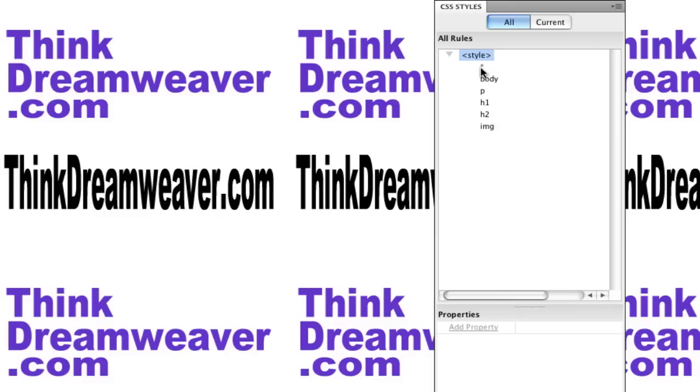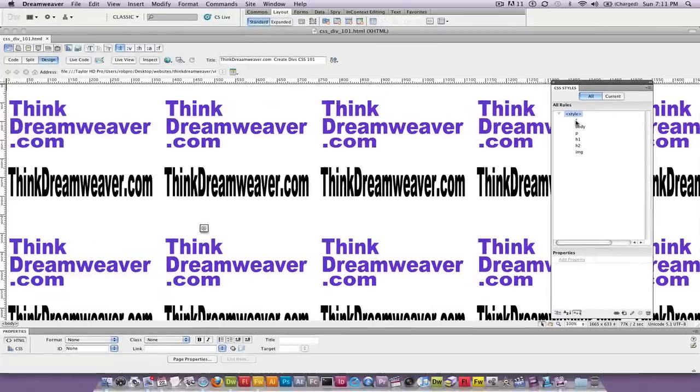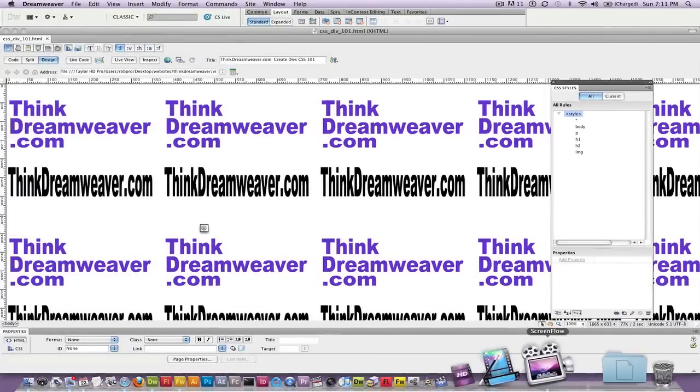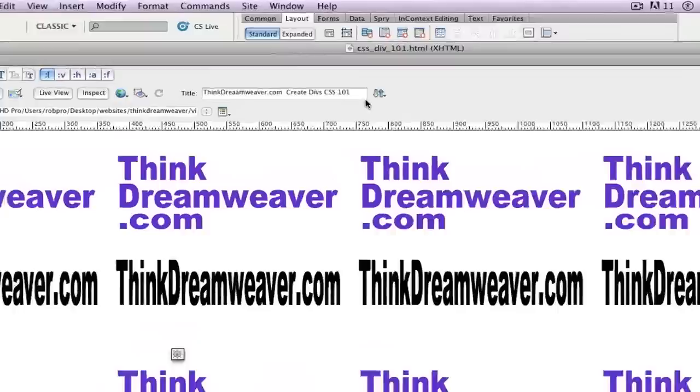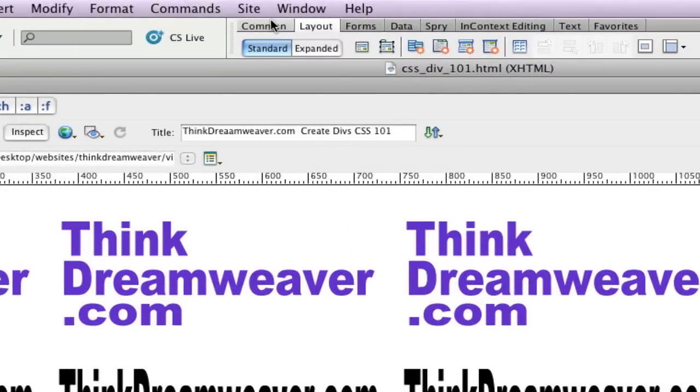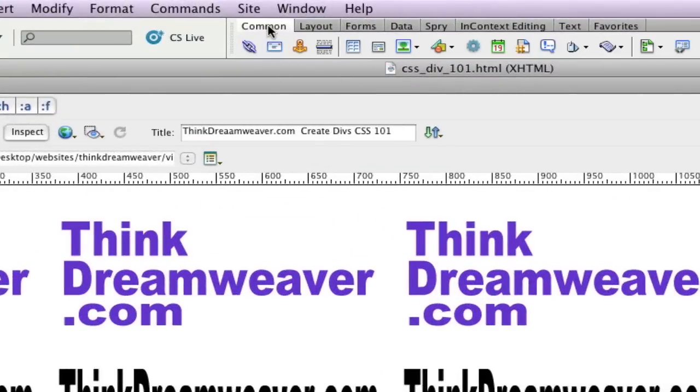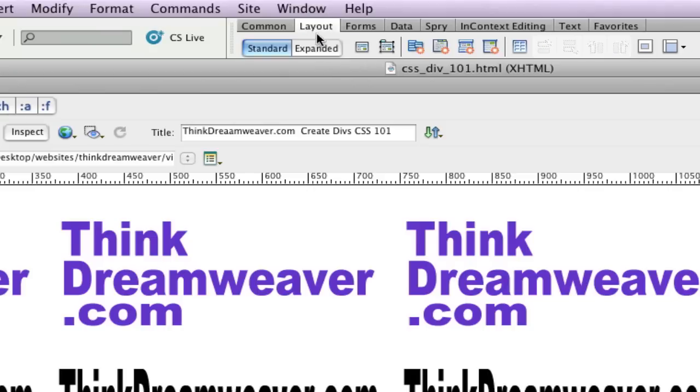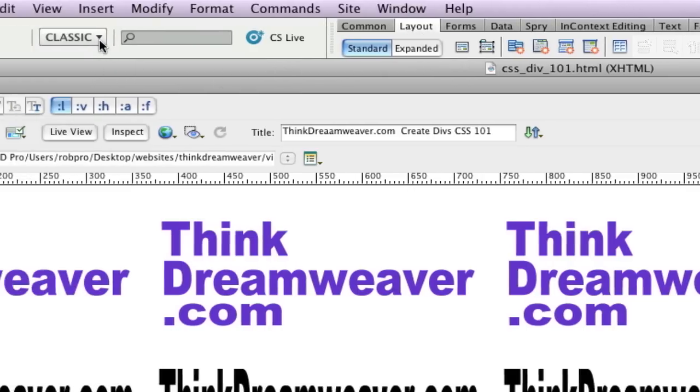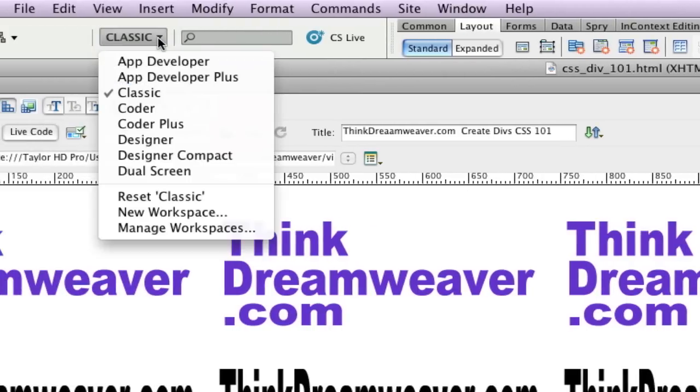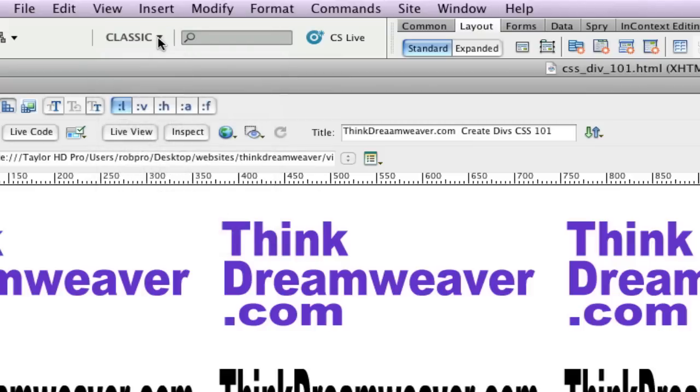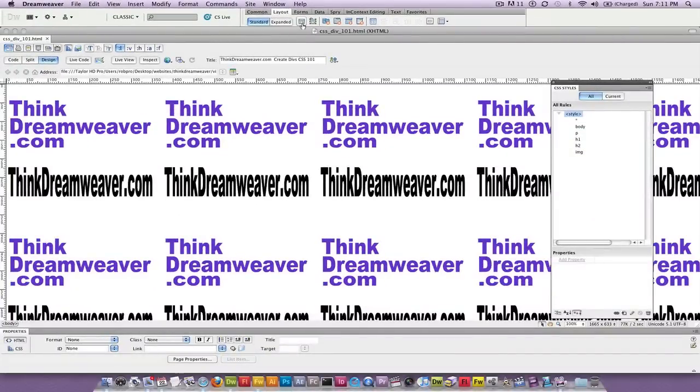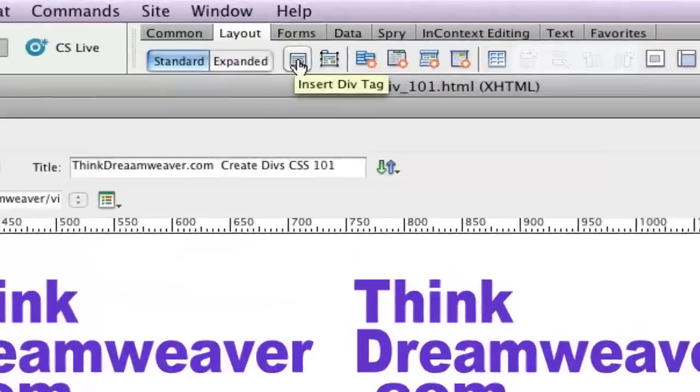We're going to get started by creating a series of div tags, and here's a very simple approach. We're not going to touch any code. We're going to do it right from the CSS panel. First thing we're going to do is go to the Layout tab. You can find this in the Common tab too, but it's less confusing if you go to the Layout tab. I also have to be working with CSS Classic mode. Classic mode is a better mode to work with to understand the principles of Dreamweaver.